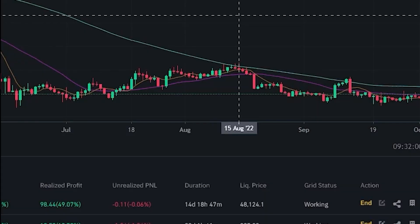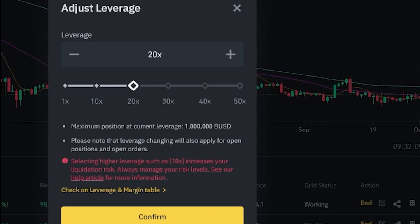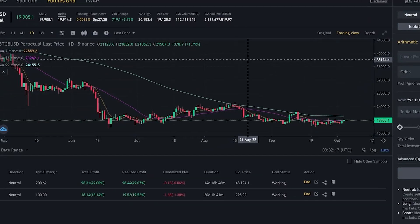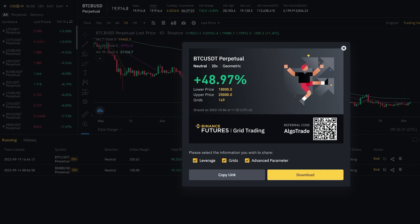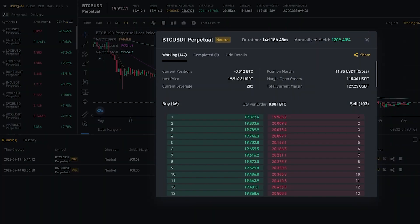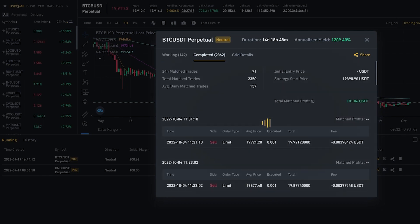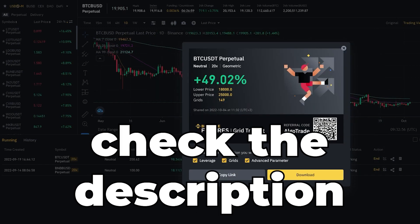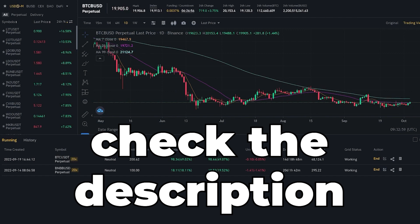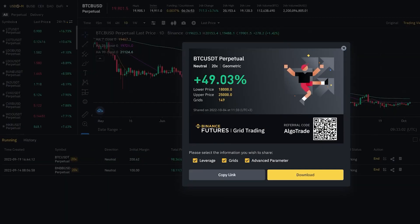You can also specify a leverage — again, the highest I recommend is around 20x; never go higher or you will get liquidated. Once the bot is set up, you can see your running bots below, showing how long they've been running and how much profit they've made. You can share them with friends, view active and completed grids, and review a summary of your configurations. I'll be leaving the link to my futures grid bot in the description below — if you have any questions, let me know in the comments.